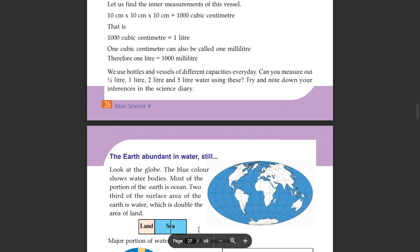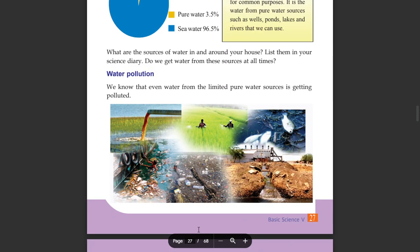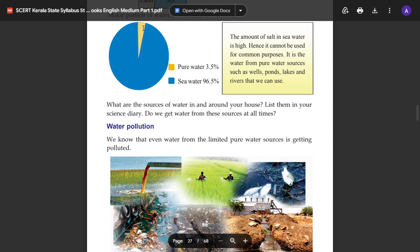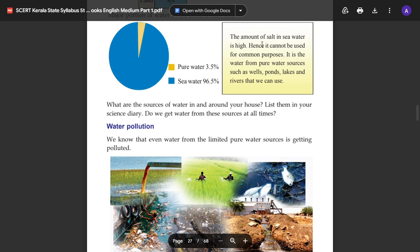The major portion of the water on earth is sea water. Of the total water on earth, pure fresh water is only 3.5%, while 96.5% is sea water. The amount of salt in sea water is high.